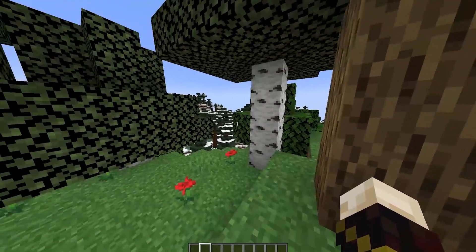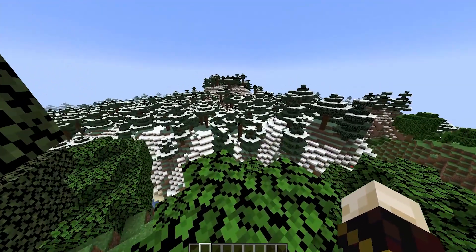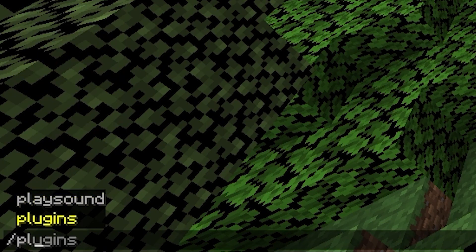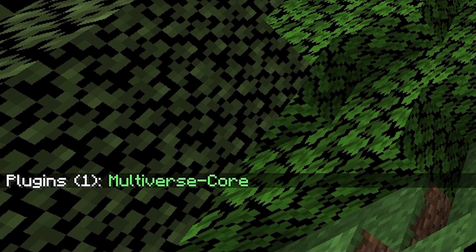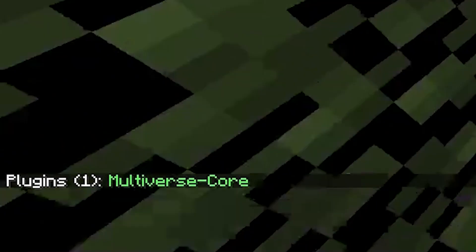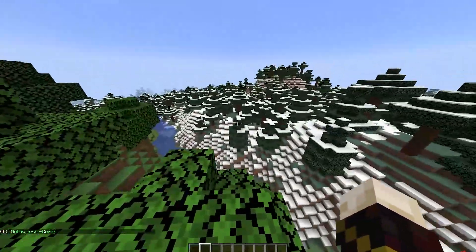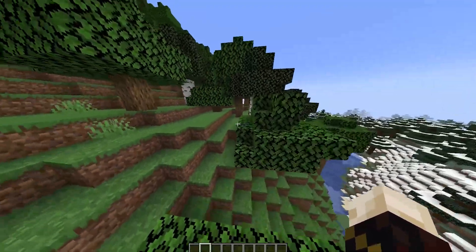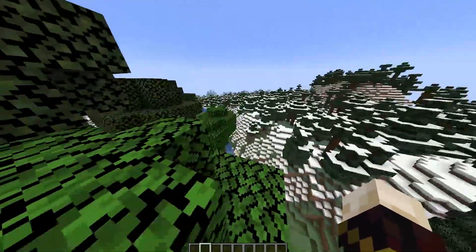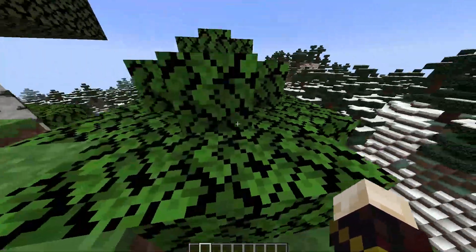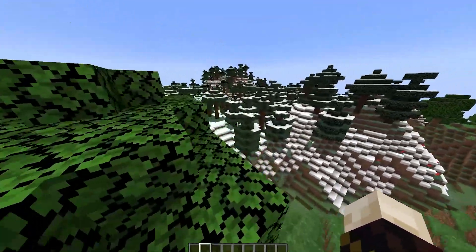We have now spawned in. If you do want to check if the plugins have installed correctly, you can simply just do /plugins. And as you can see, plugins 1: Multiverse Core. That means Multiverse has successfully installed. Now I'm going to show you a few Multiverse commands — these will be the essential commands, not all of them, just the essential ones to get you started.